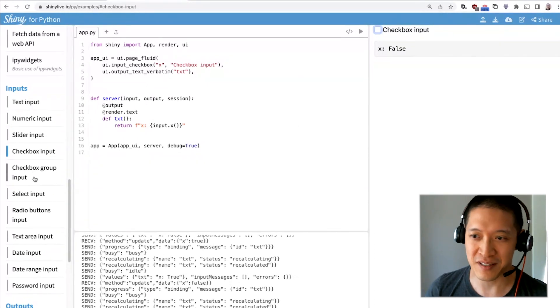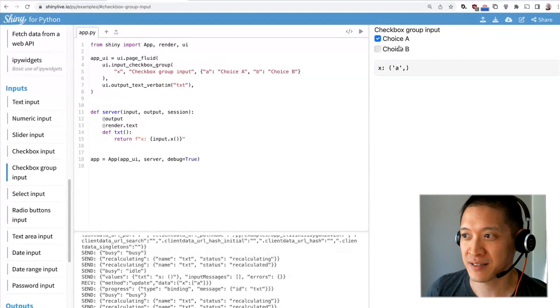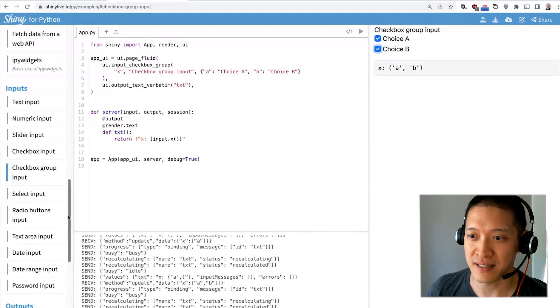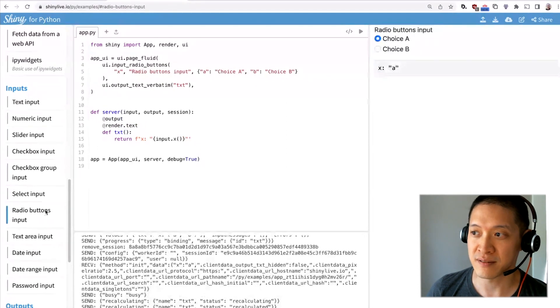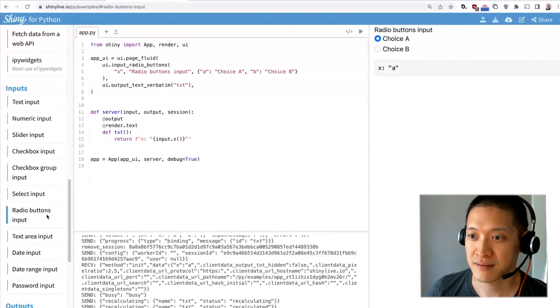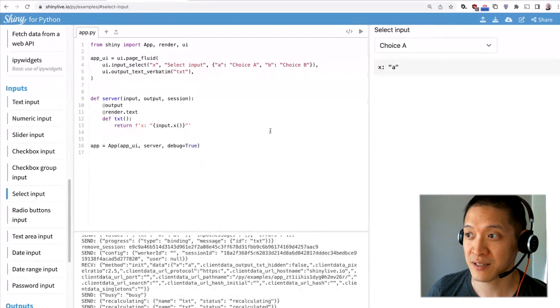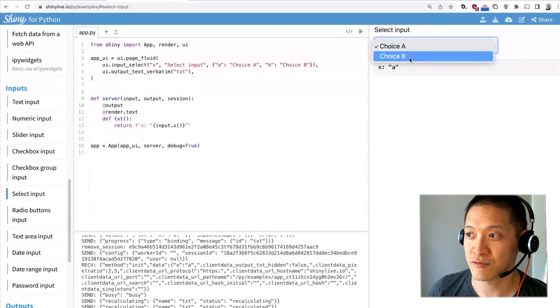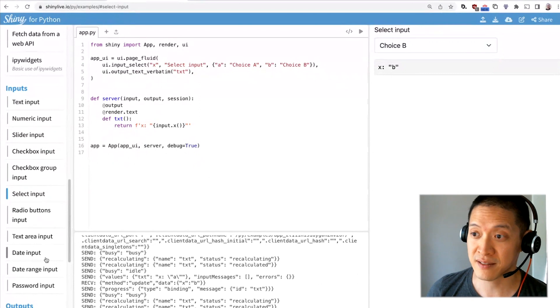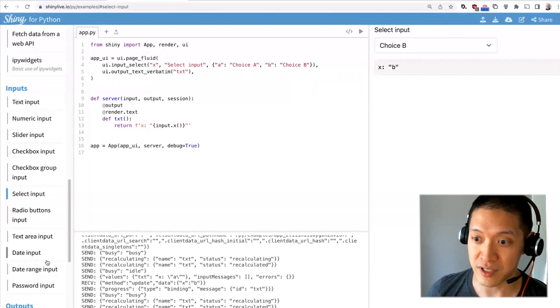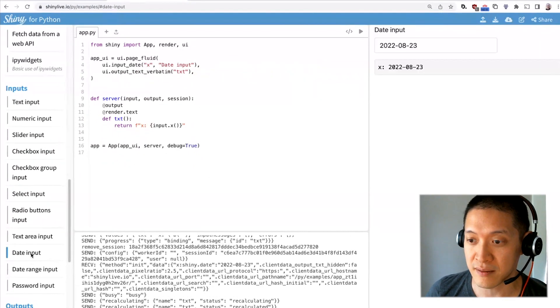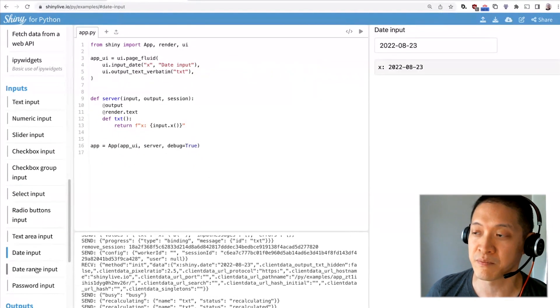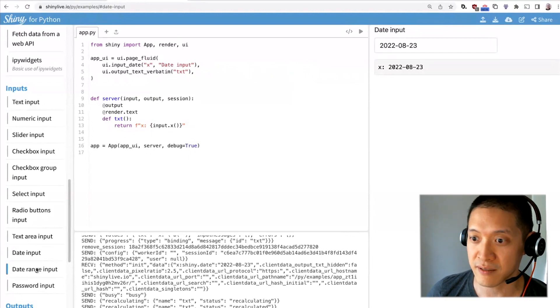And there's a whole bunch of other ones. There's groups of checkboxes, radio buttons, a select input that has a drop down box, and dates and date ranges. So these are the built-in inputs for Shiny.